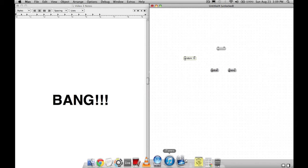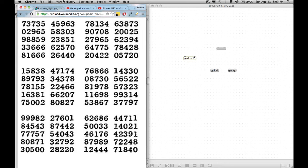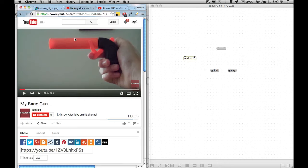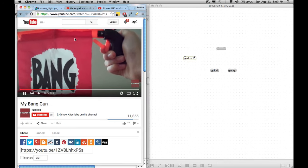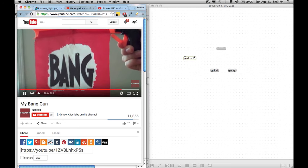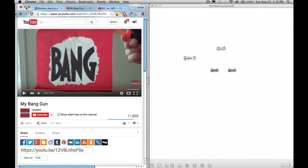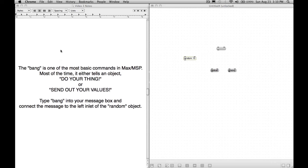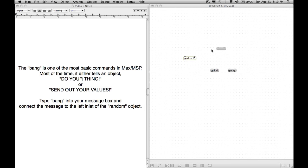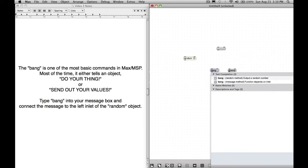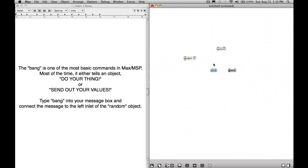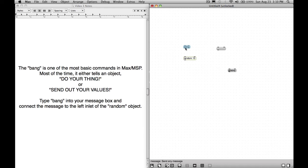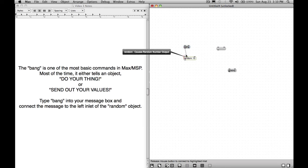What's the next thing? Bang! A bang is one of the most basic commands in Max MSP. What it does most of the time is it either tells an object, do your thing, or send out your values. If we take a message box, let's take our radical, and if you double click on it, retype bang, shift enter, now we have a bang. If you connect this outlet to the left inlet of a message, when we put it in performance mode and click, it doesn't send the message into there.